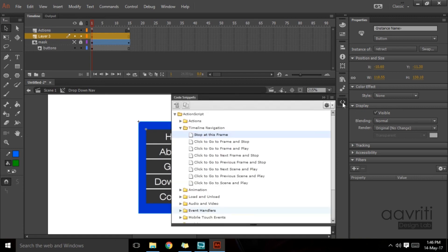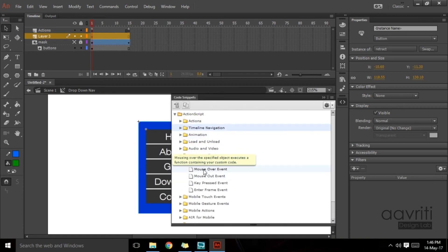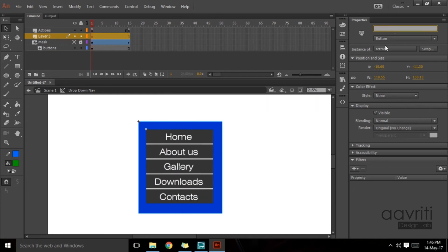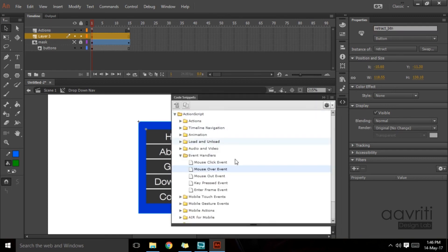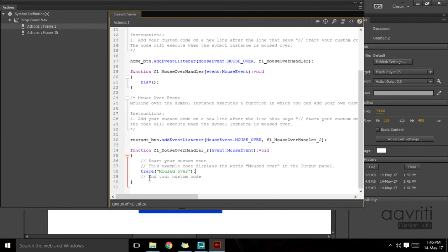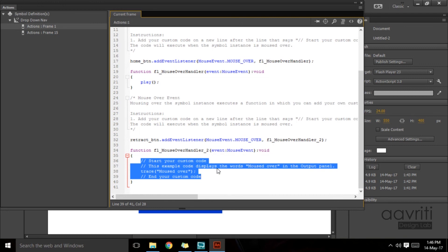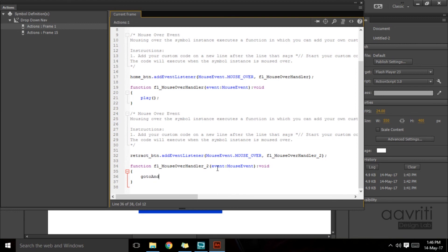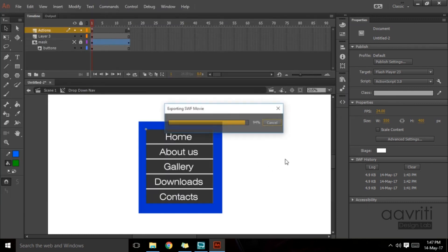We'll select the retract button, give it an instance name — retract_BTN — then go to code snippets and associate it with a mouse over event. Double-click to auto-generate the script. Inside the function, we change trace to gotoAndStop with capital S, and inside the parentheses type 1 for the frame number. So the retract button listens to a mouse over event and performs a function telling the timeline to go to and stop at frame 1.